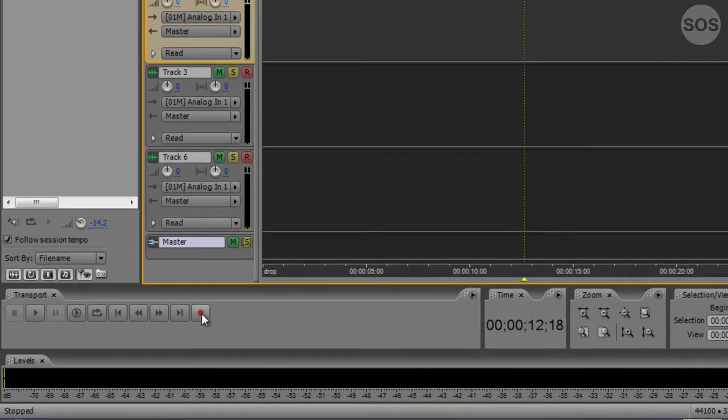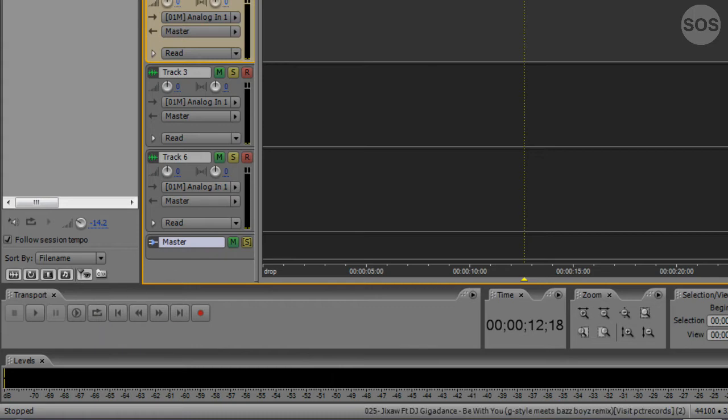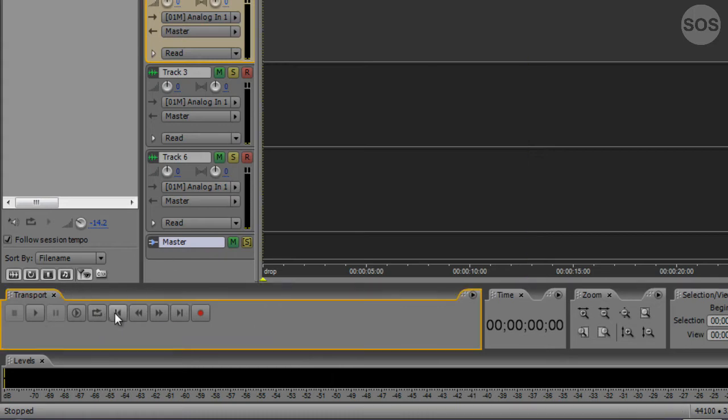We also have the ability to loop a selection, or even just the view as well. You can jump to the beginning, the end of a track, here we can rewind, fast forward.